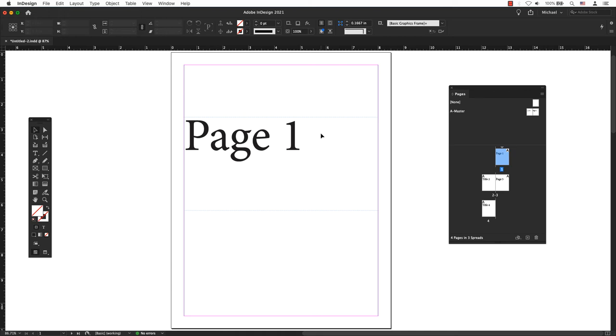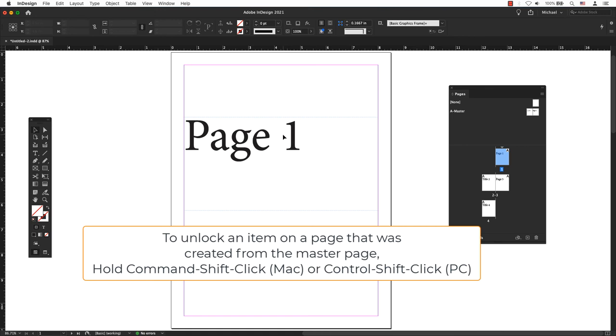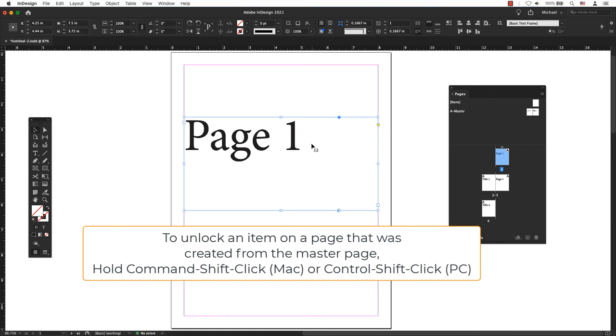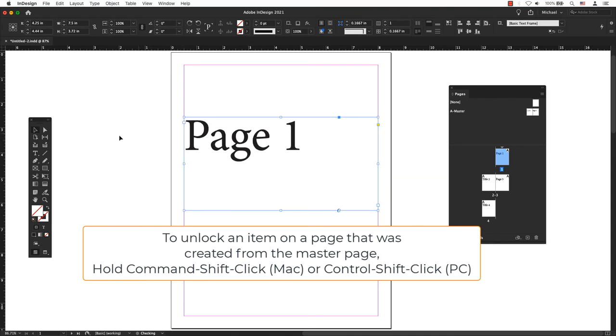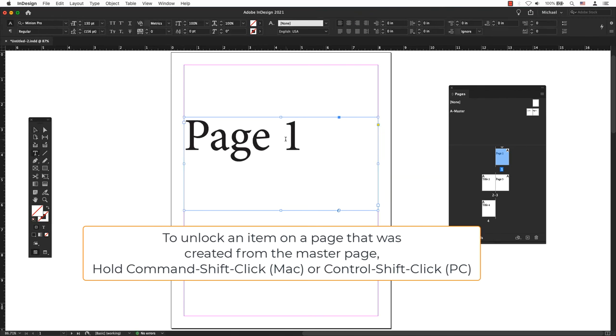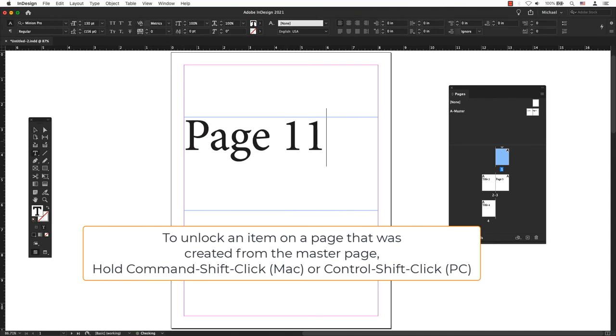If I want to unlock things from the master pages of my document, hold Command+Shift and click on the frame on a Mac, or Control+Shift and click on the frame on a PC. What happens is the frame becomes unlocked once I do this.